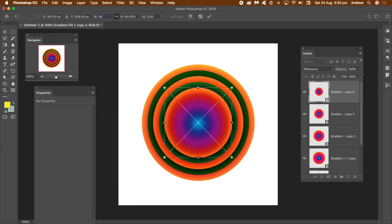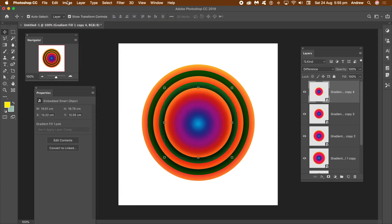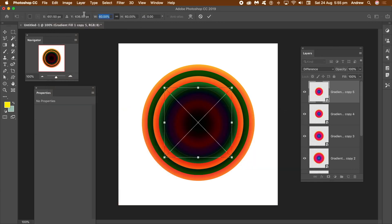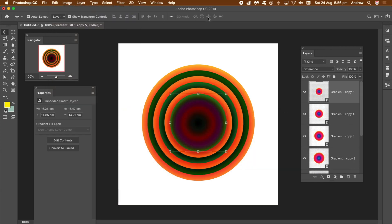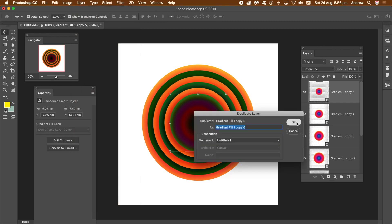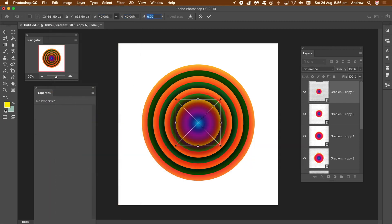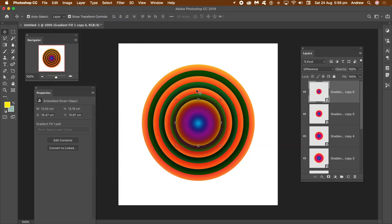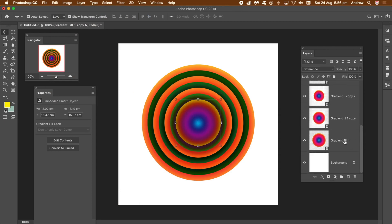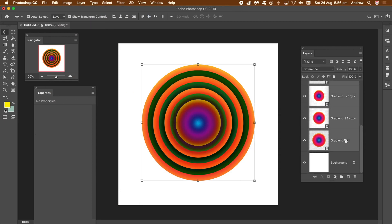Then go to the Layers panel and set the Blending Mode for that layer to Difference. Duplicate the layer again, go to Edit Menu, Transform and Scale, set to 80%, and click OK. Then repeat the duplication — Edit, Transform, Scale — at 70%, 60%, 50%, 40%, etc.